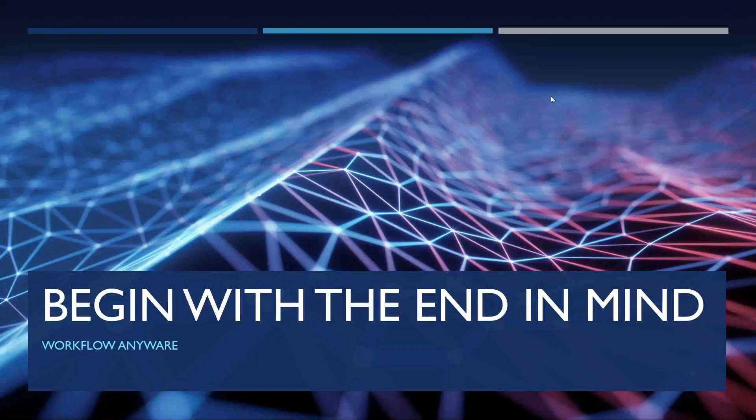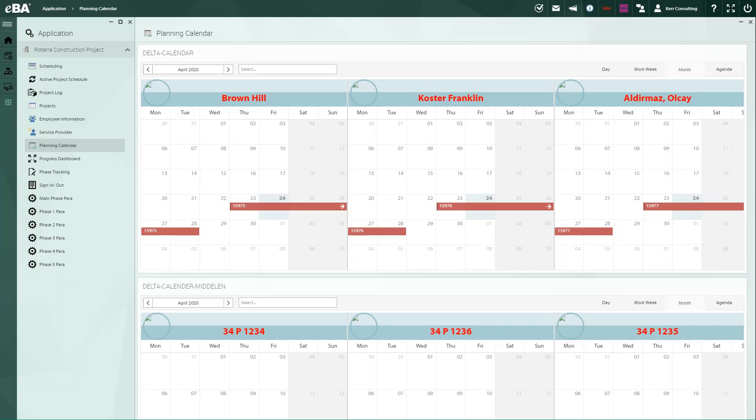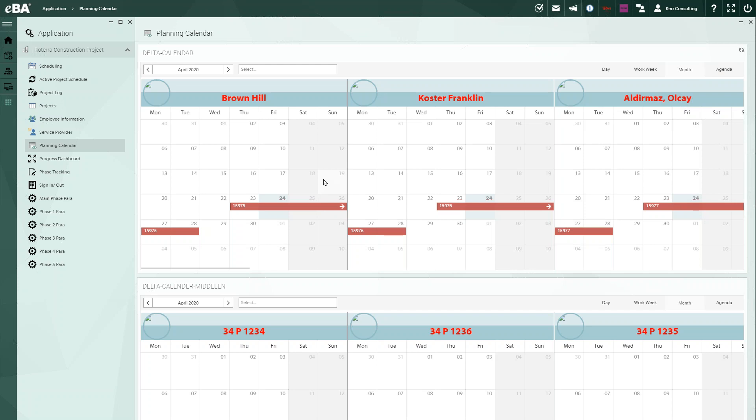So let's begin with the end in mind. And that would be this schedule here, this calendar, which shows me where all of my employees, my subcontractors, and my equipment are. So if I have a team that I need to locate, here we are for the month of April on the various jobs that I happen to have.